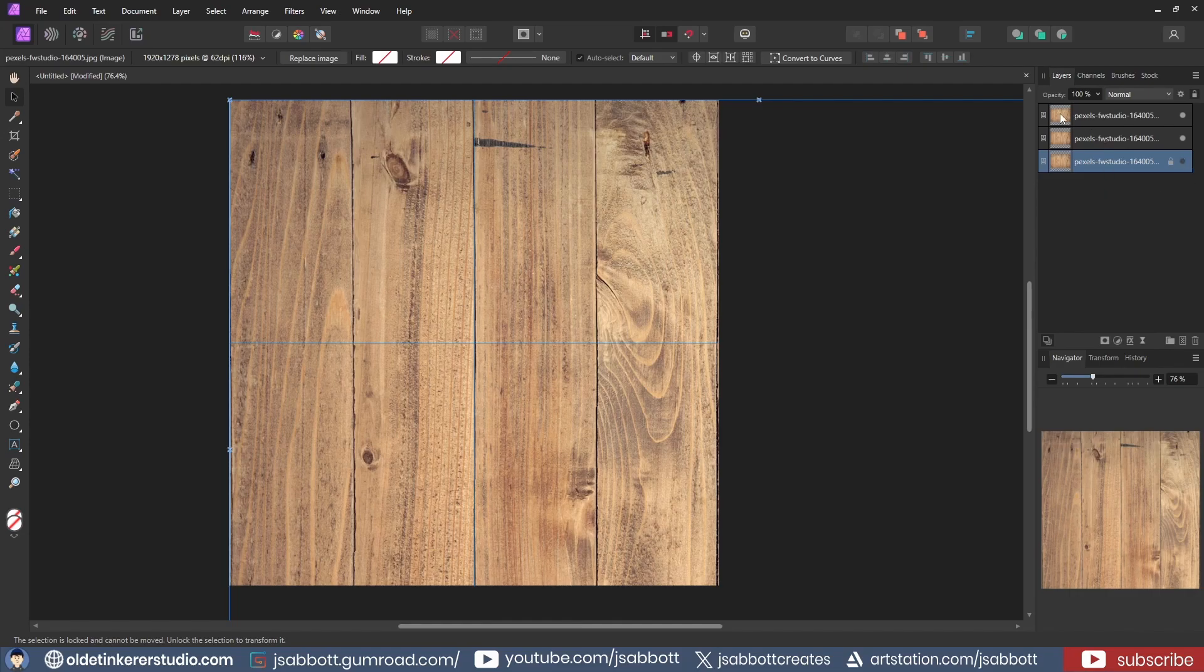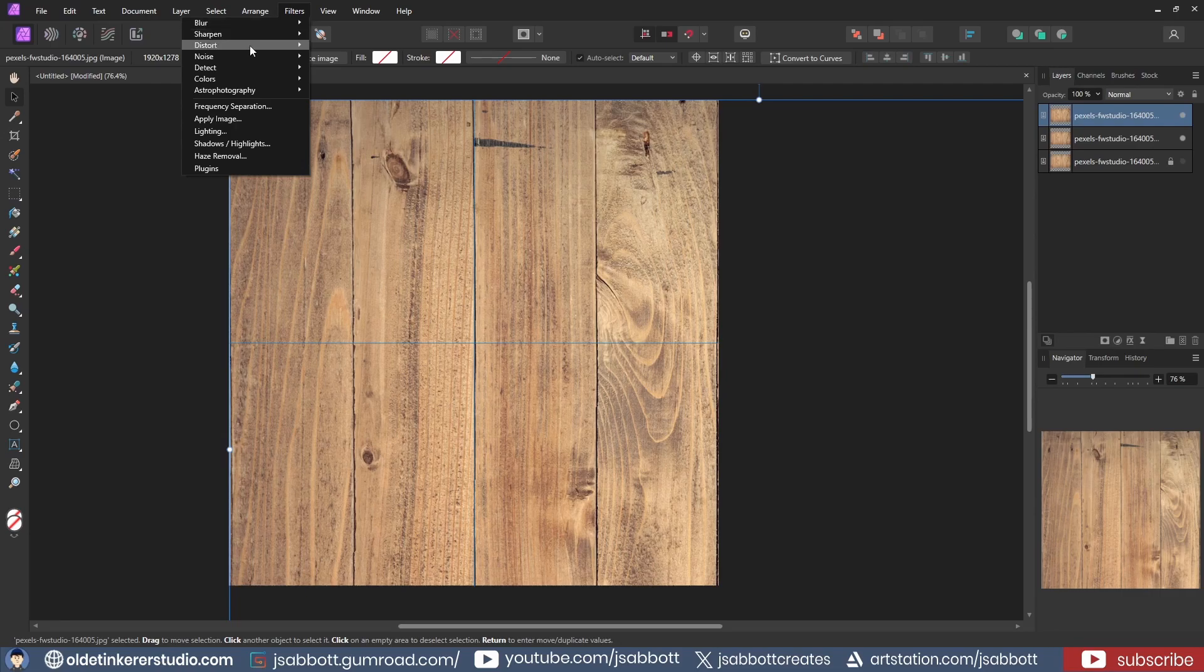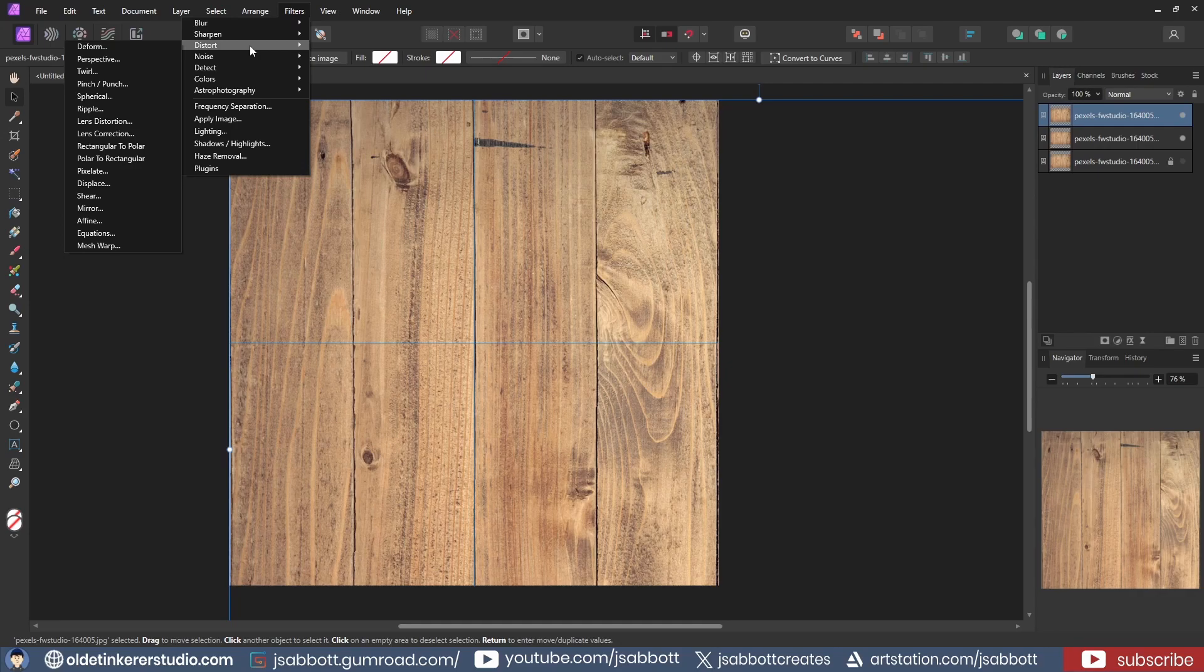I select the top layer and under the Filters menu, I choose the Distort menu and the Affine option. This option will allow me to move, scale, and rotate the document by percentages.